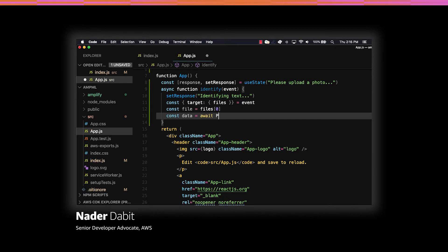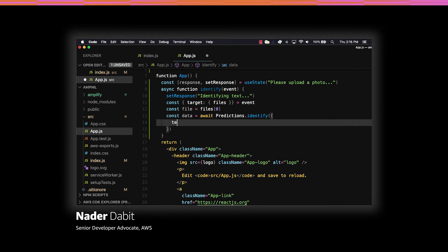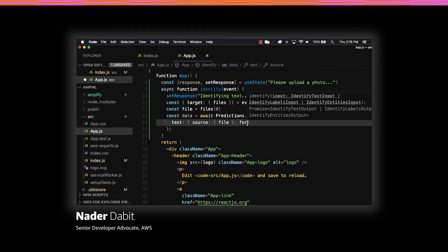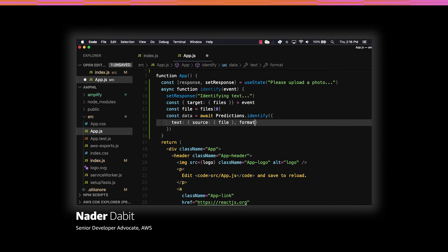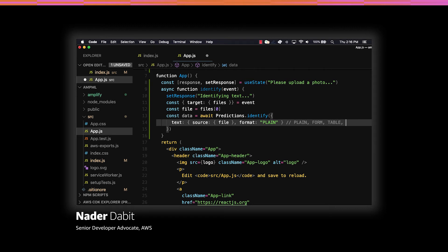Next we'll call Predictions.identify setting text as the predictions type. For the source, we'll pass in the file that we destructured off of the event. We'll then set the format to plain. The options for formatting are plain, form, table, and all.